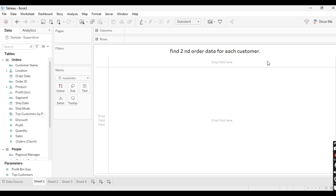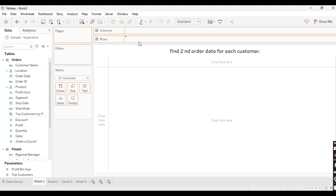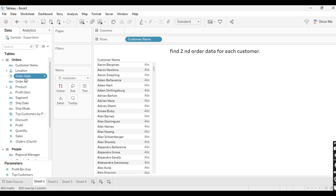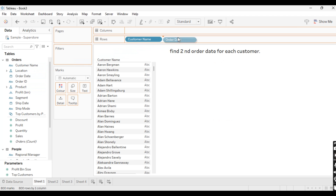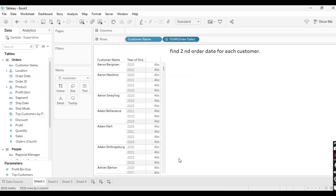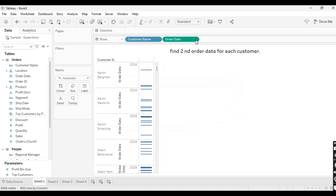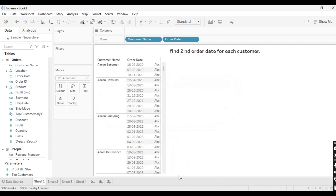Let's start with our first scenario: we want to find the second order date for each customer. To find the second order date, take Customer Name and Order Date, and make the Order Date exact date and discrete. After this, we need to find the second order date for each customer — for example, the second order date for Aaron is 7/3 and for Aaron Hawkins is 13/5.